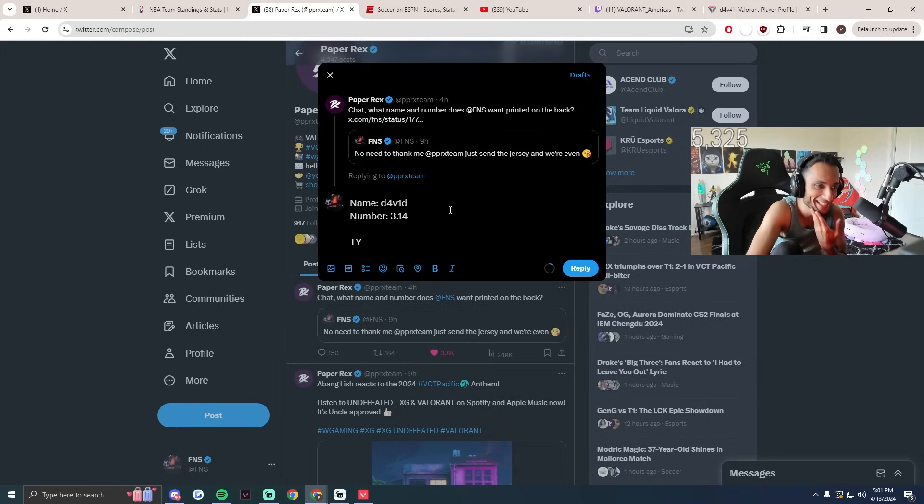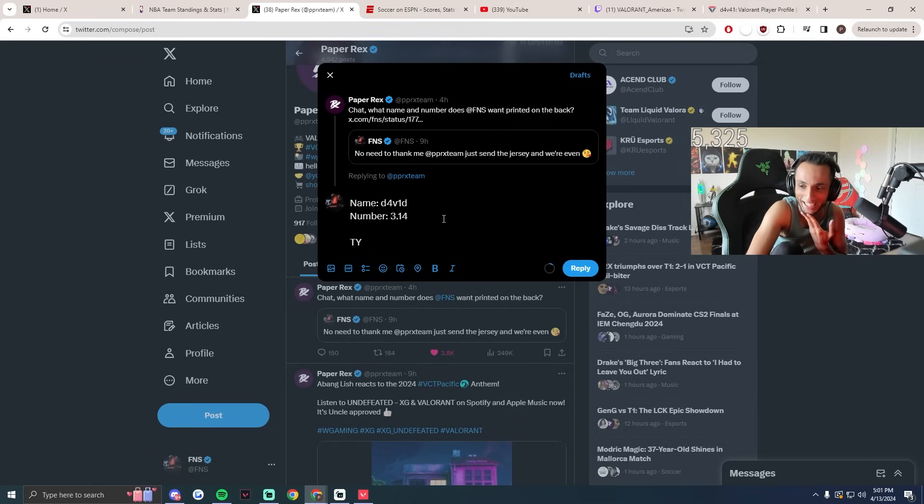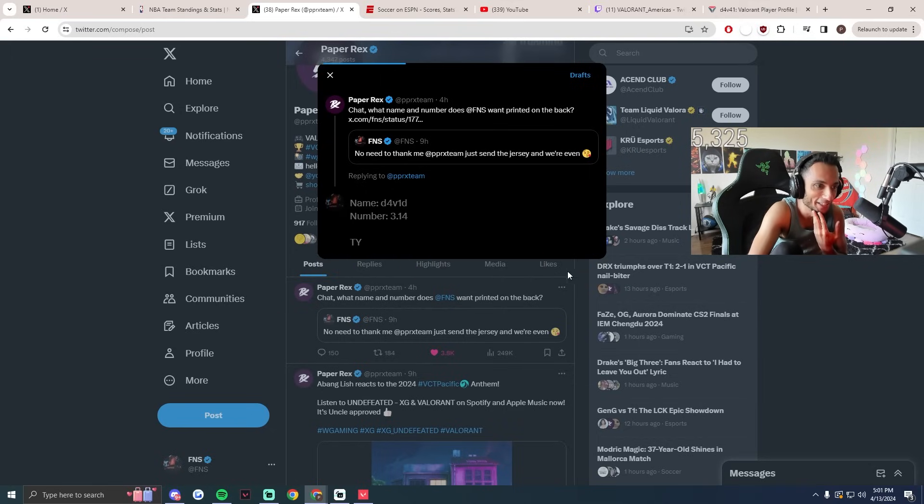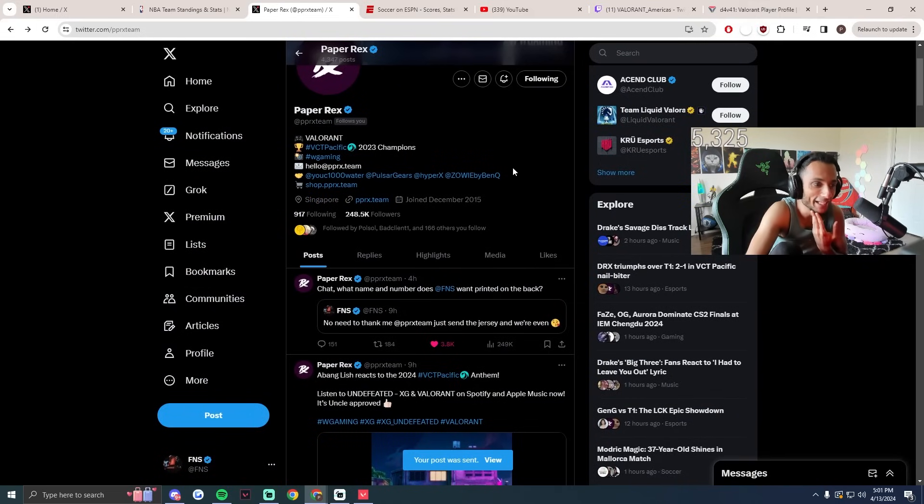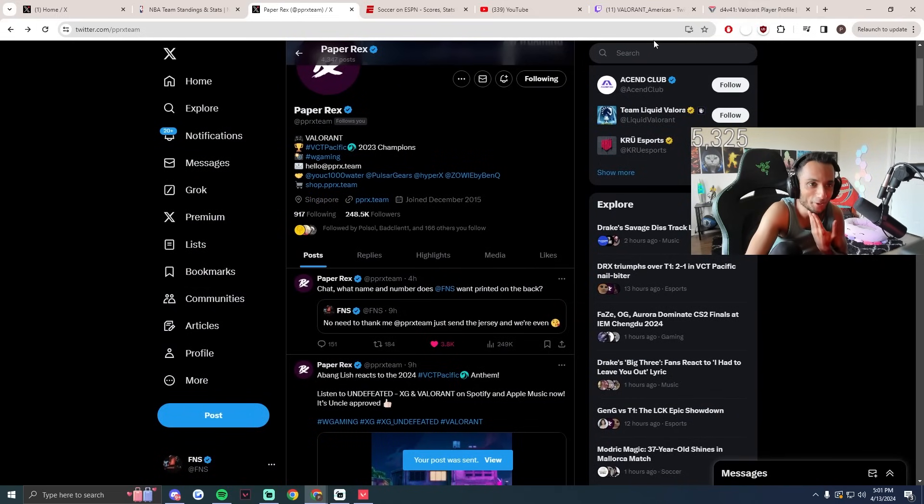Yo, this is insane actually. I think this looks hilarious. Okay, I'm doing this. I'm doing this. Go like it, chat. Go like the tweet.